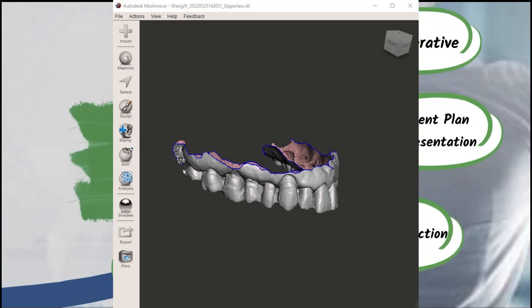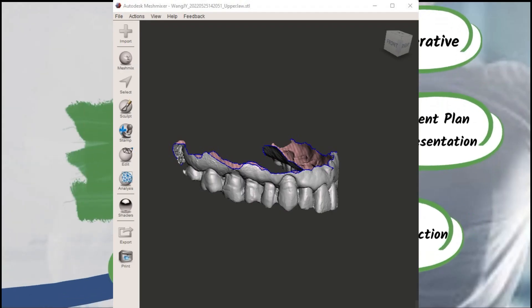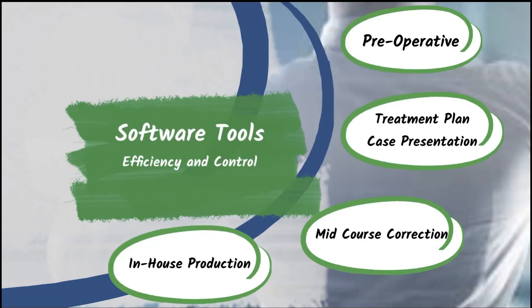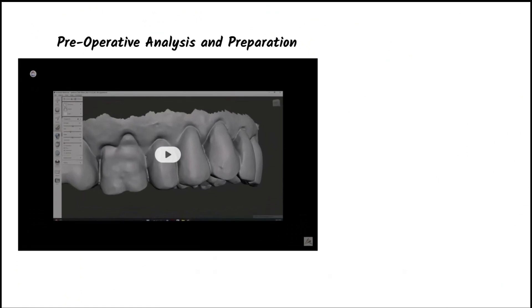AOS trains you to be capable and proficient with the software. This is key to efficiency and control. We utilize a range of free software tools, and the judicious application of these tools gives you the control to best deliver your treatment plan. The skill set imparted is not specific to the software, which will allow you to grow and adapt in the future as the technology evolves.